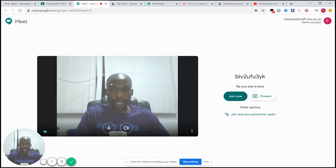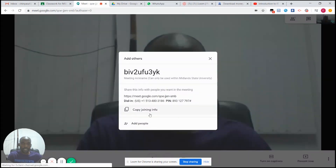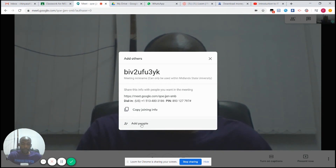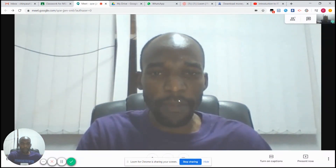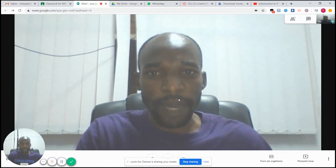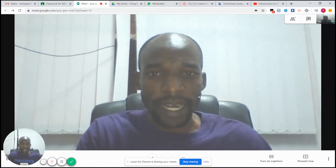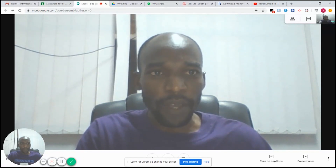As soon as you see your face appearing on screen, it means your camera is working and it is now connected to your Google Classroom. What you need to do is click 'Join Now.' As soon as you click Join Now, you can add people manually or ignore that part — your students will be able to join your lecture from their portal.